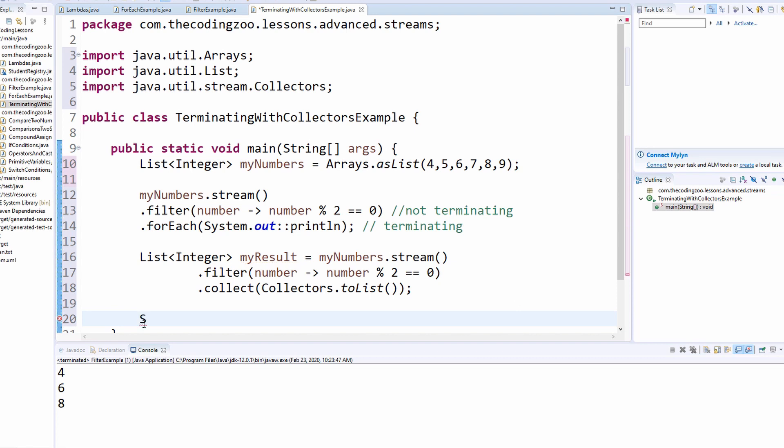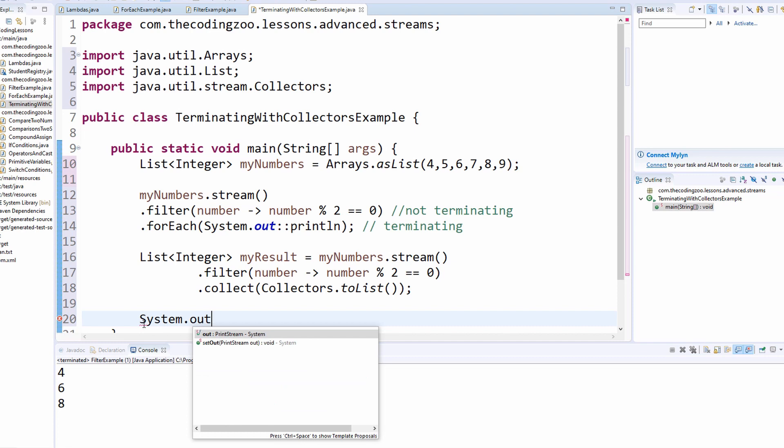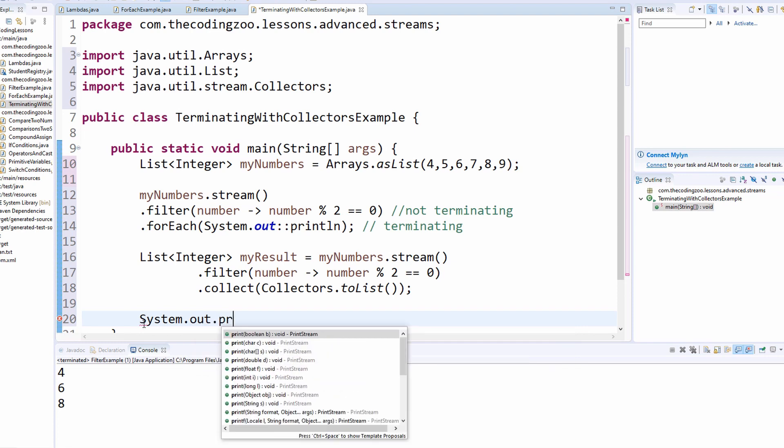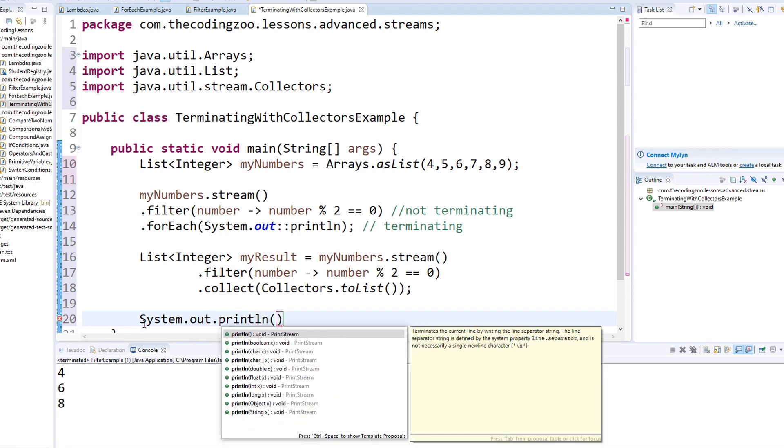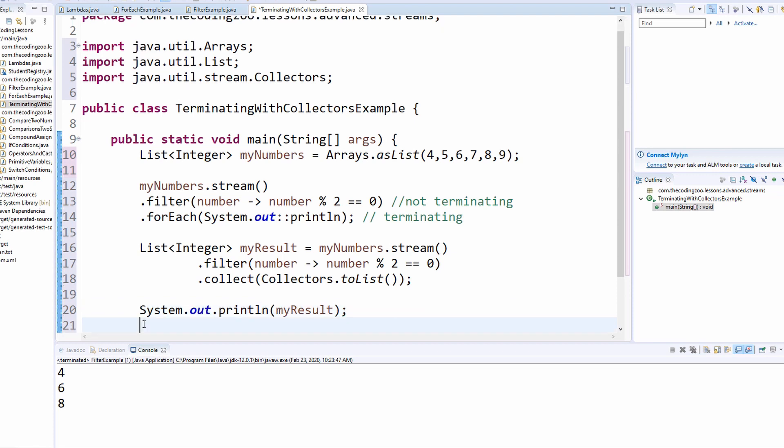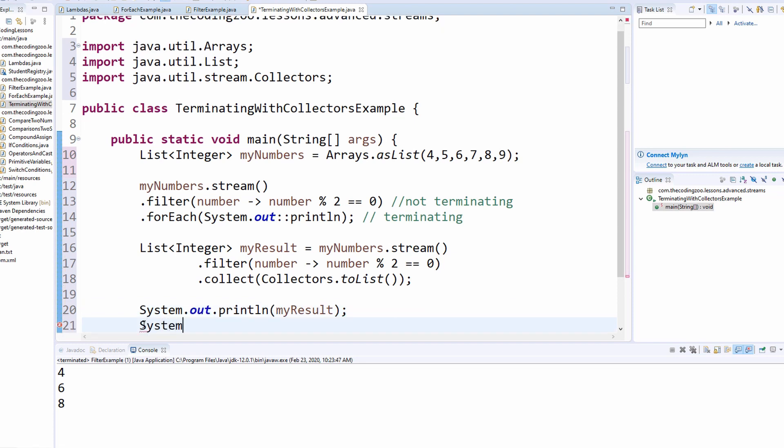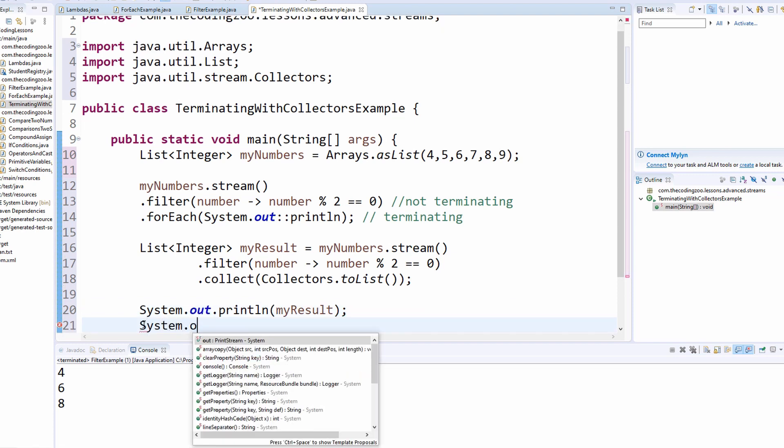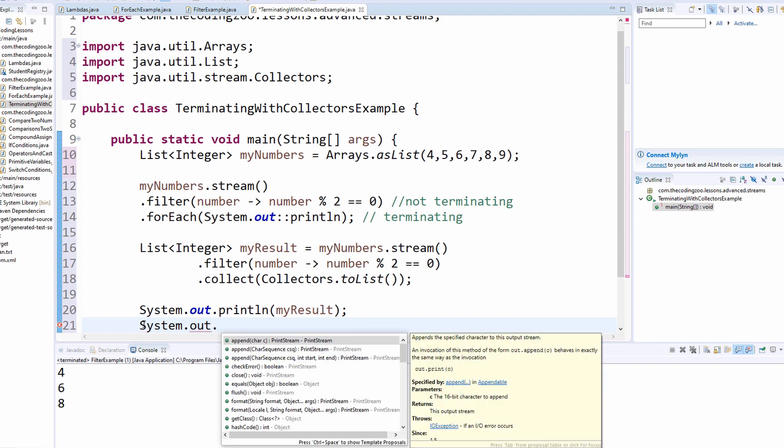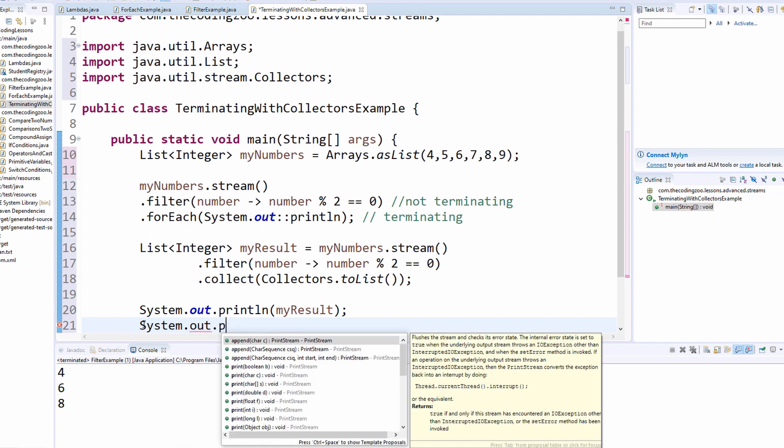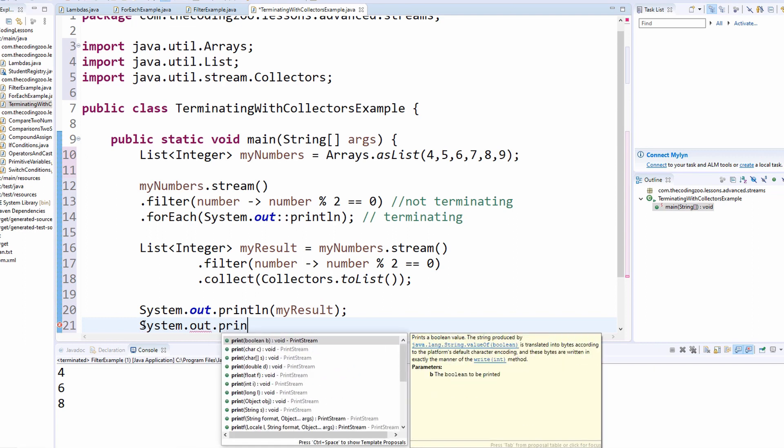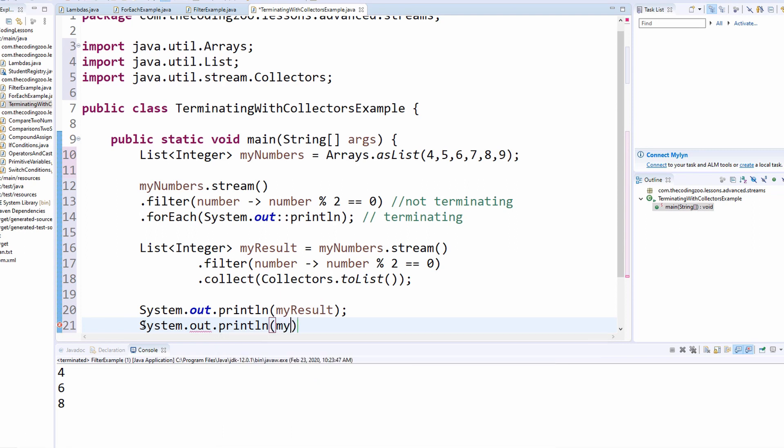So I am going to print out that list as a whole. So there's my result. And I am also going to print out that beginning list that we had just to show you that it hasn't changed. My numbers. And let's try that out. Let's see if it works.